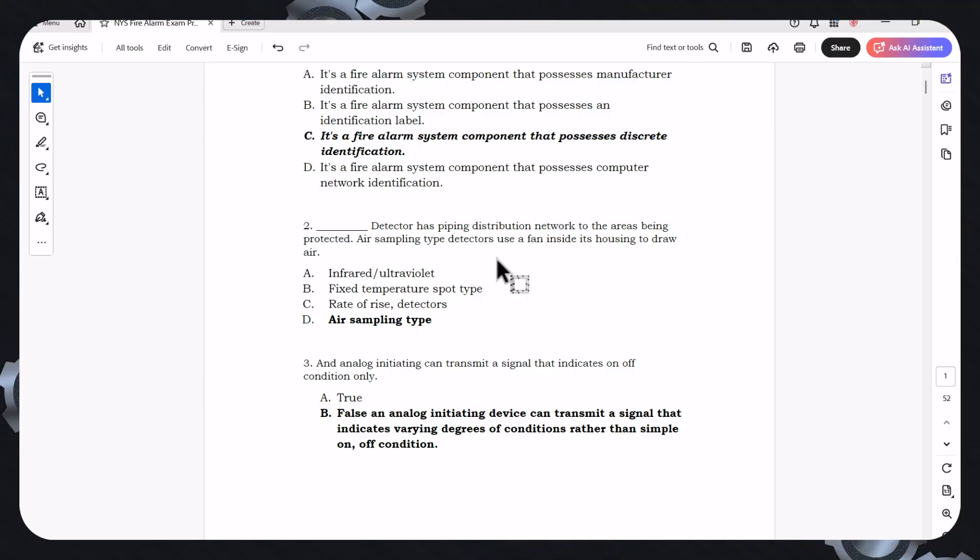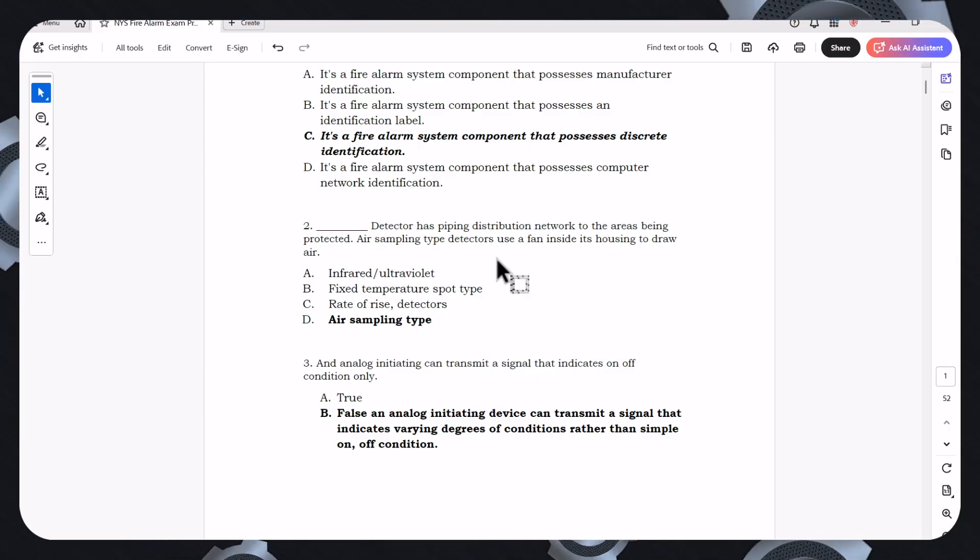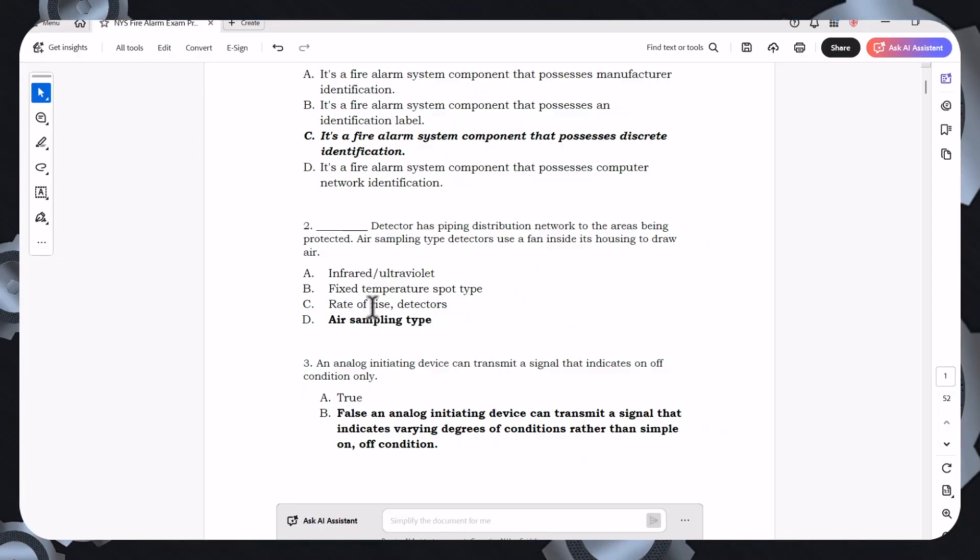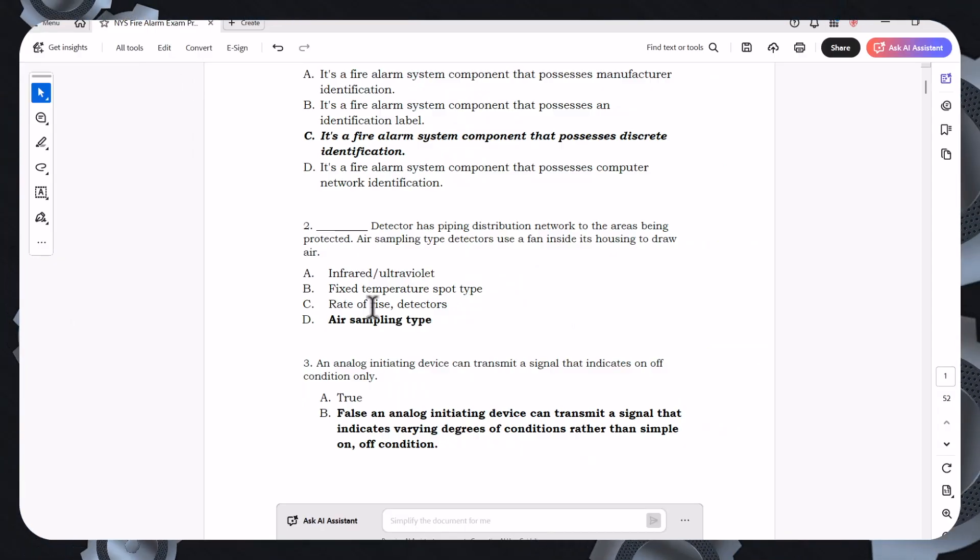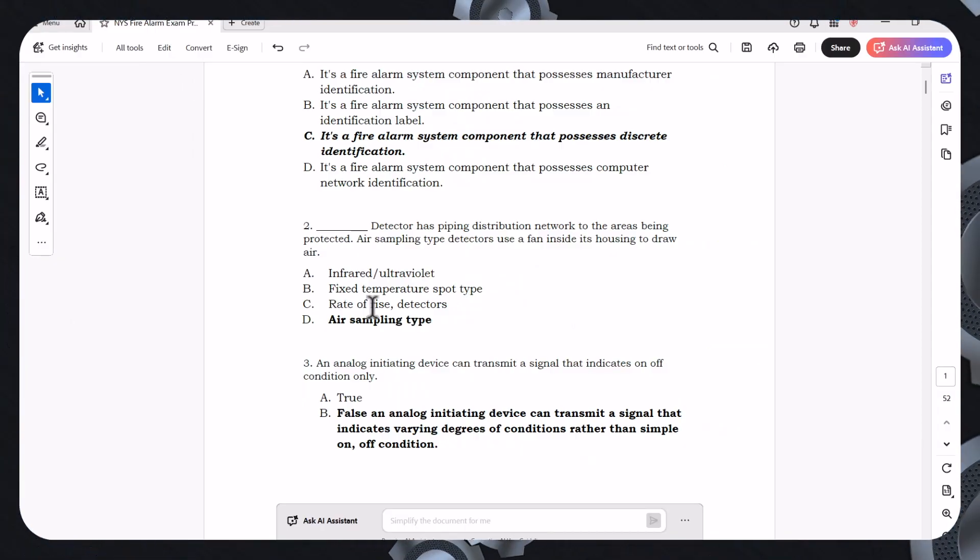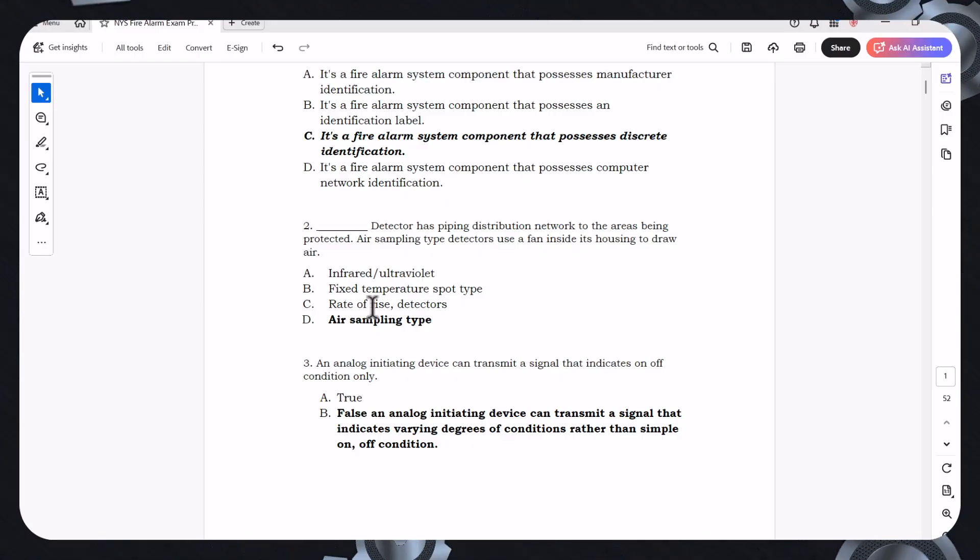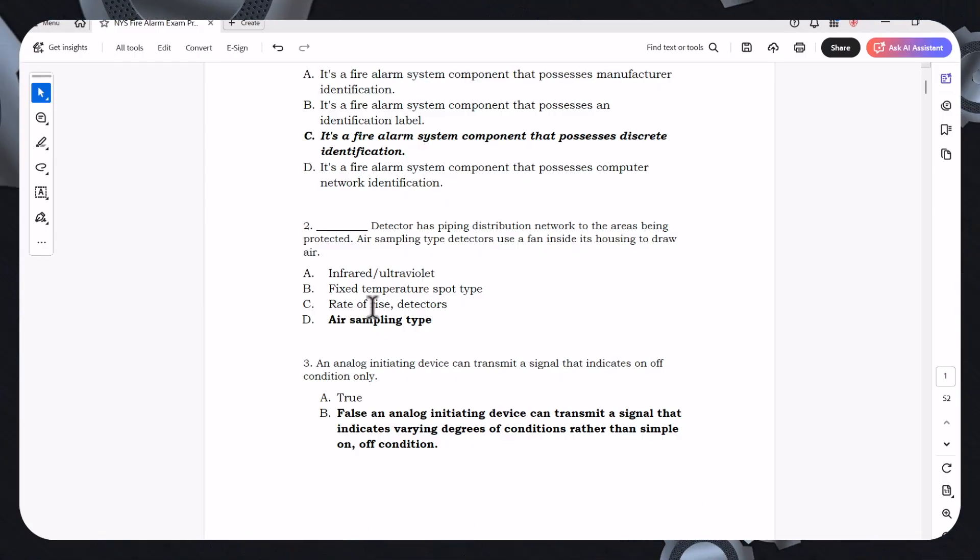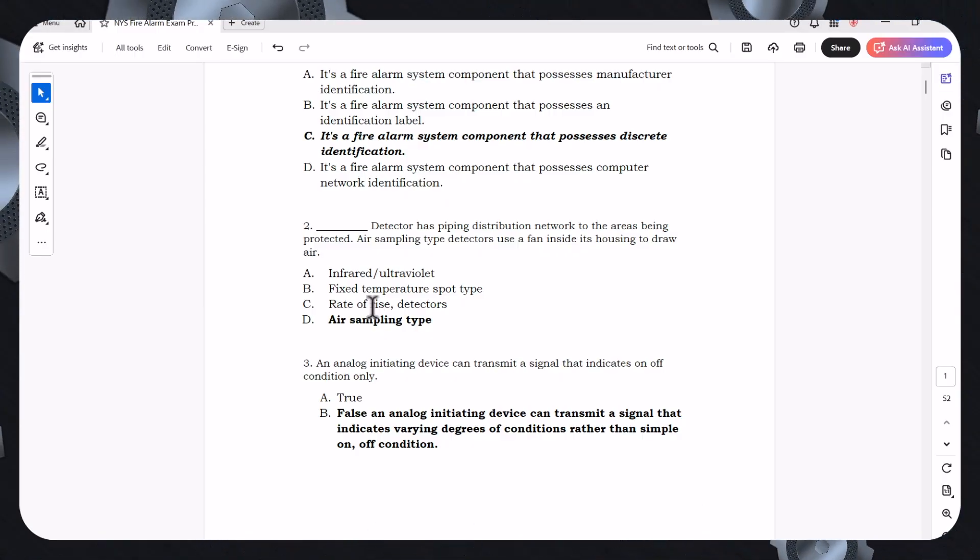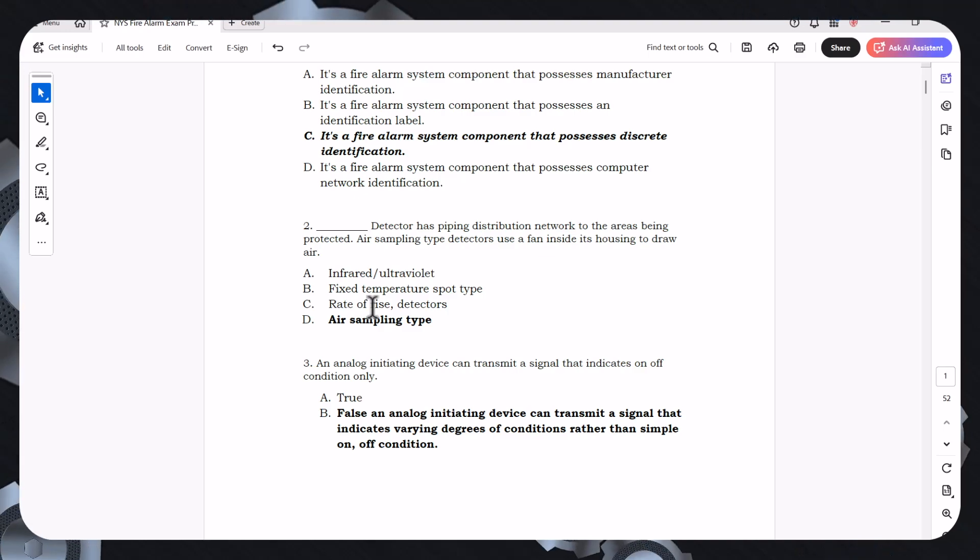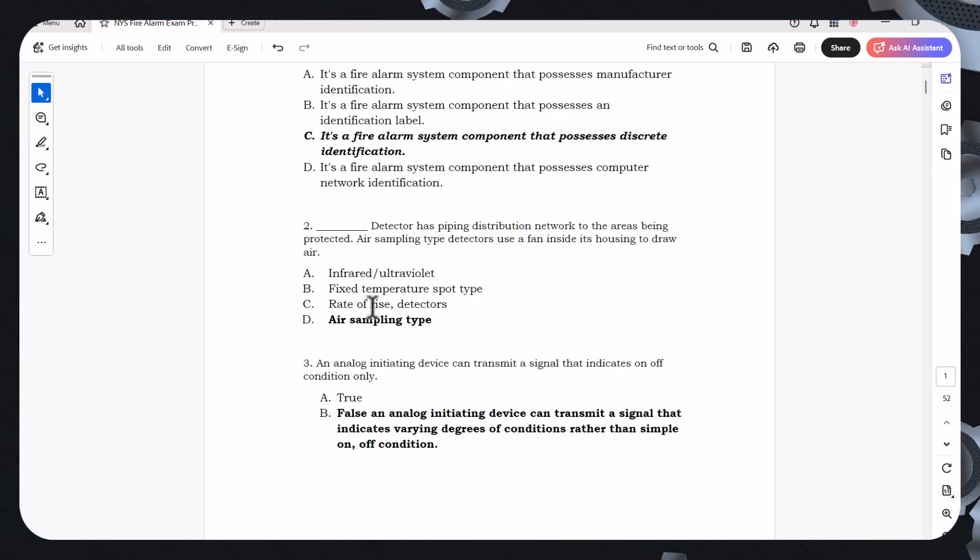Now the last question I'm going to go over so I can let you go and actually absorb all this information so you can pass your test. An analog initiating device can transmit a signal that indicates on and off conditions only. Is that a true or false? The answer for this is false. An analog initiating device can only transmit a signal that indicates varying degrees of conditions rather than a simple on-off condition.